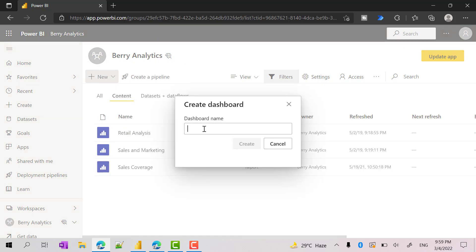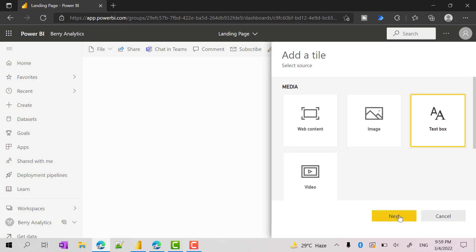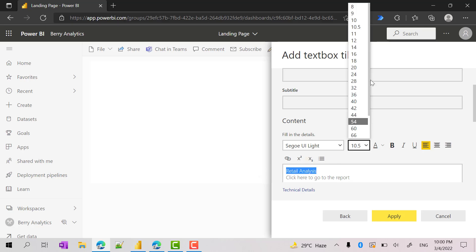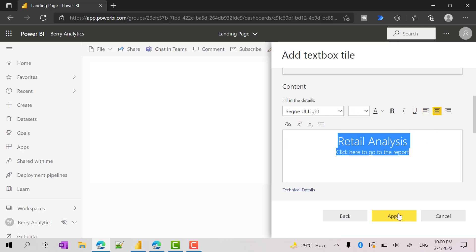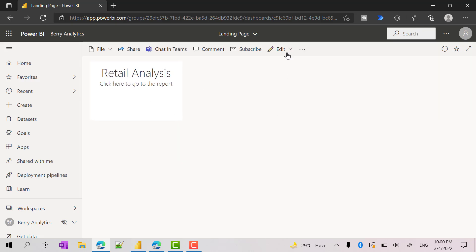I just named it as 'landing page'. This is an empty dashboard. Let's try to add a simple text box and configure it. This is going to be a retail analysis — 'click here to go to the report'. I can do some customization: increase the font, increase the size slightly, and make it center aligned. Click apply. So now we have added one tile — a text box based tile.